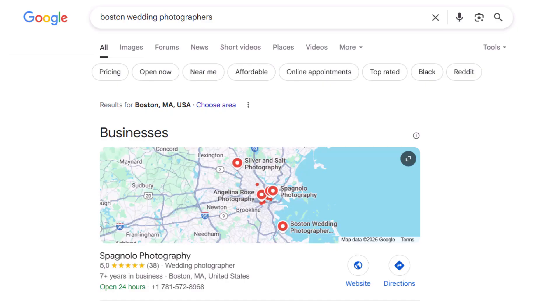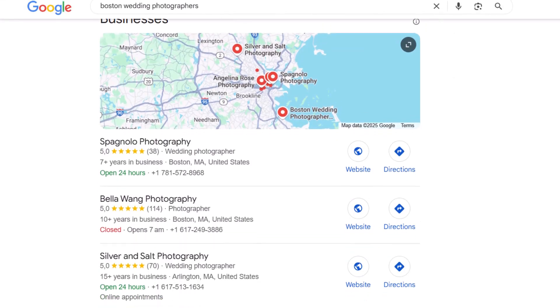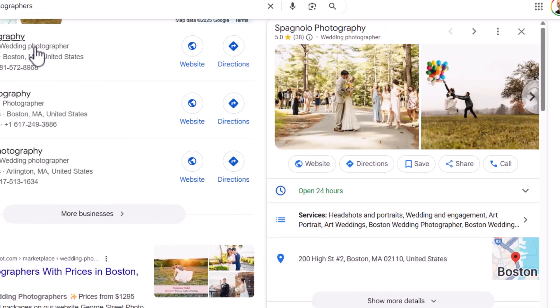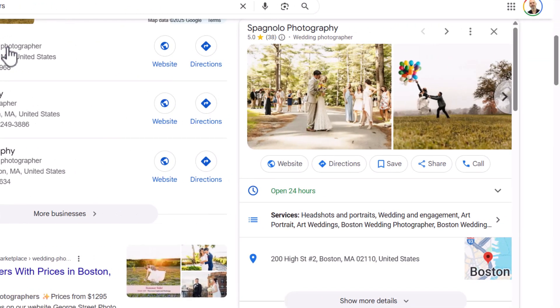Whenever I start working with a new client, I always ask who they think their competitors are. And nine times out of ten, they'll point to the business down the street. But here's the thing — that business might not even exist online. Meanwhile, someone they've never heard of is sitting pretty at the top of Google, getting all the local clicks and customers. So if you want to play this game right, you need to know who you're really up against.